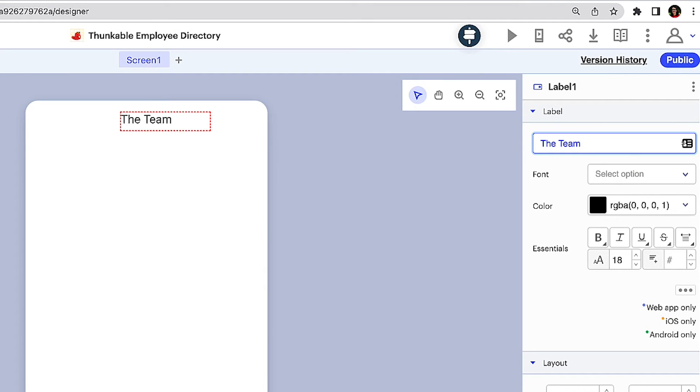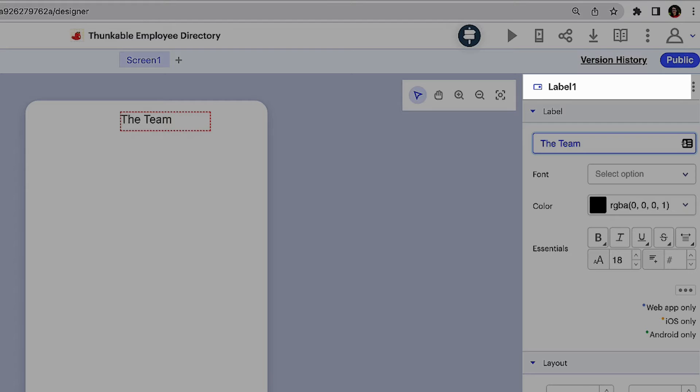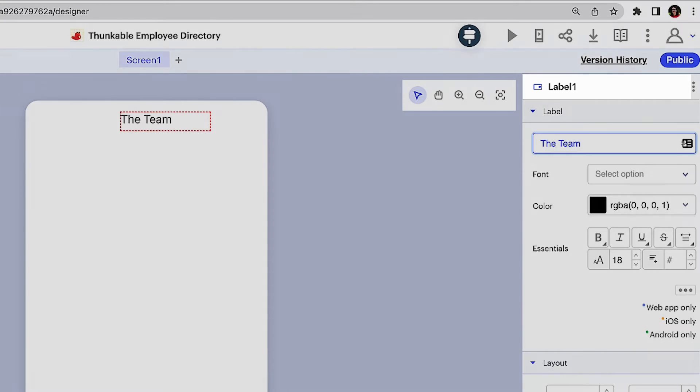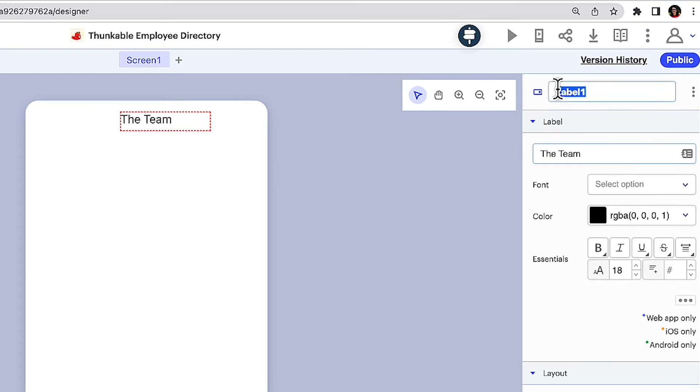To keep our components organized, let's rename this label. This will be critical as we continue to add more components to our app. Click where it says label one at the top of the properties panel and rename the label. We recommend establishing a naming pattern that you maintain throughout your project to keep you organized. Let's go ahead and use the pattern component type, in this case label, label text. We're off to a great start.